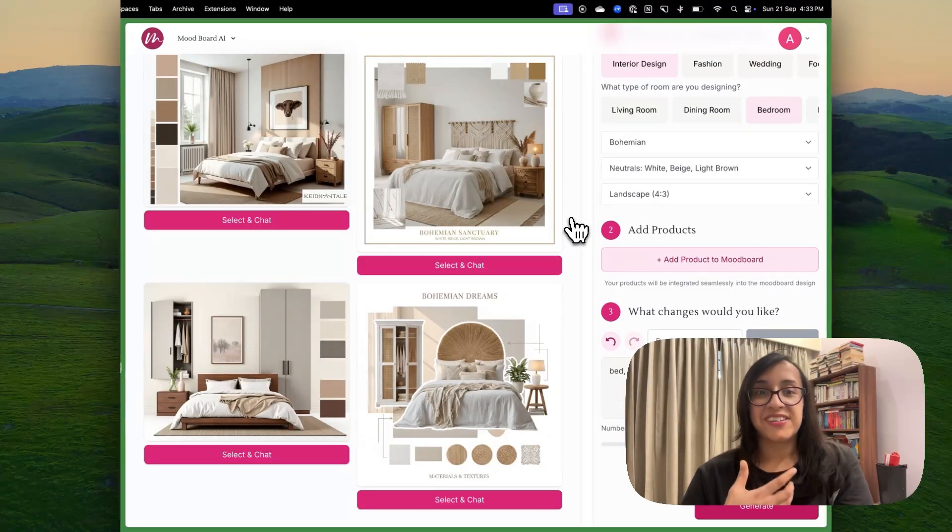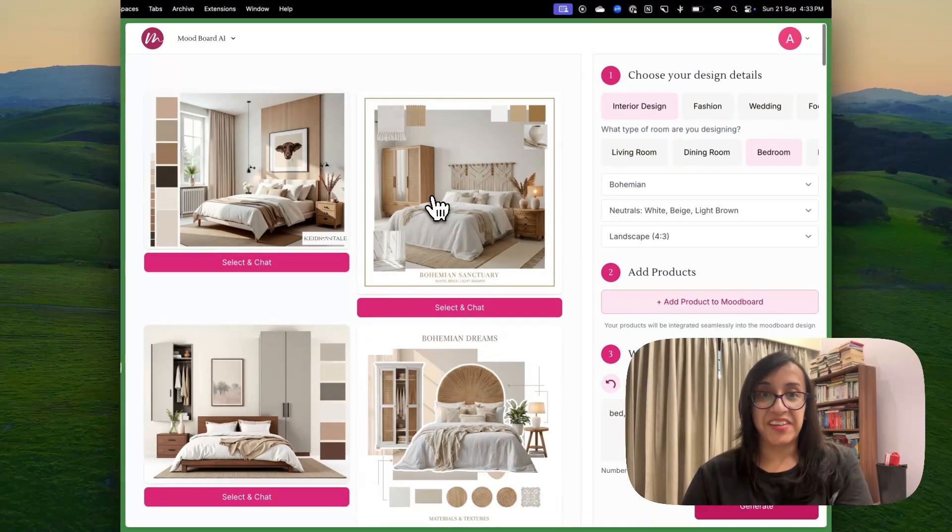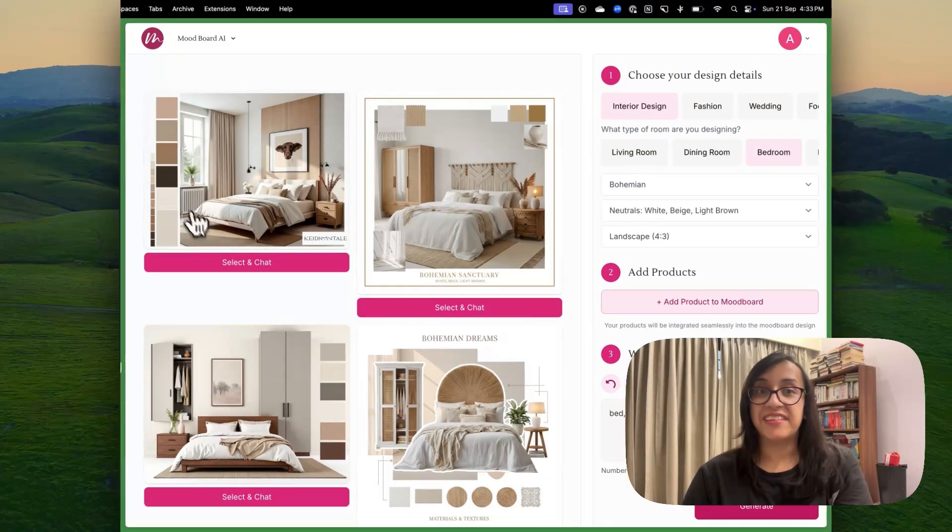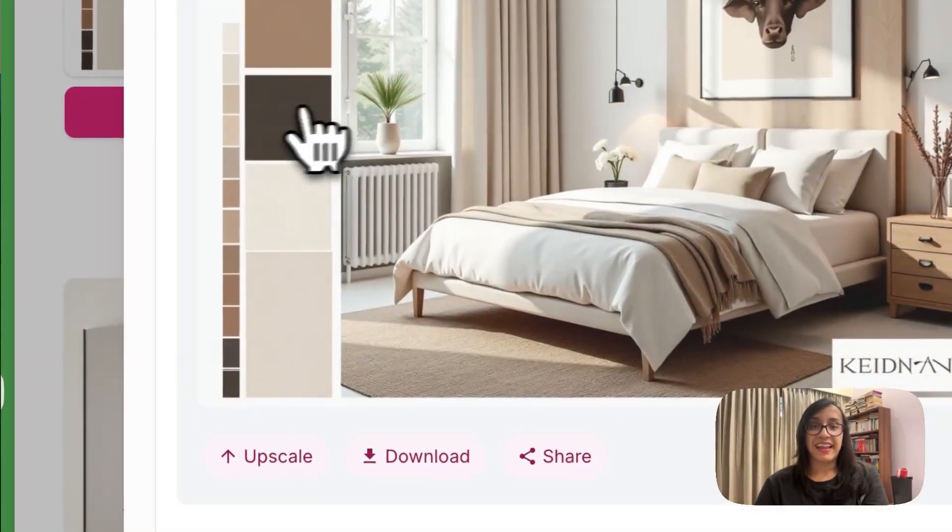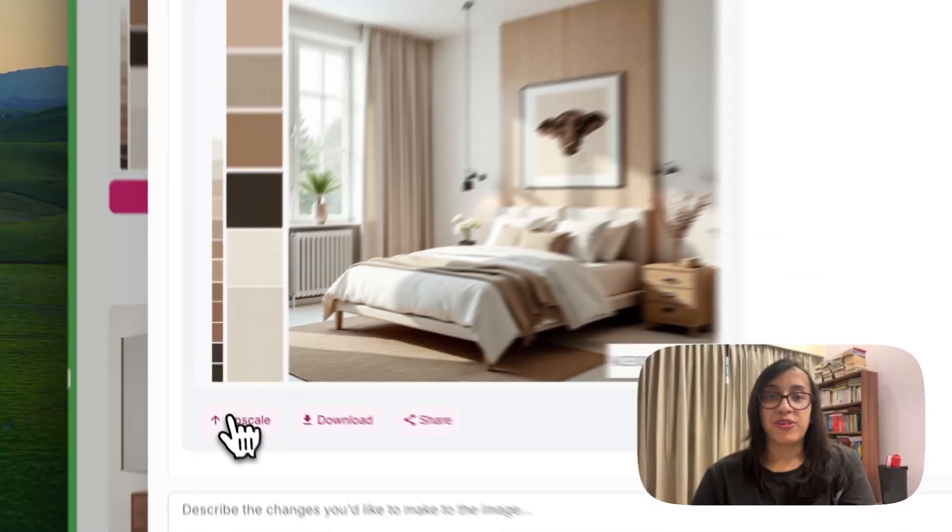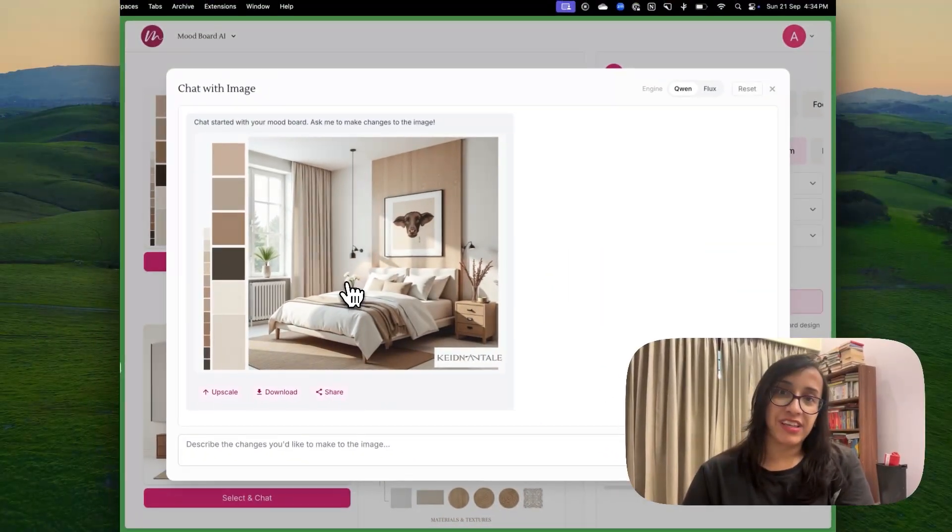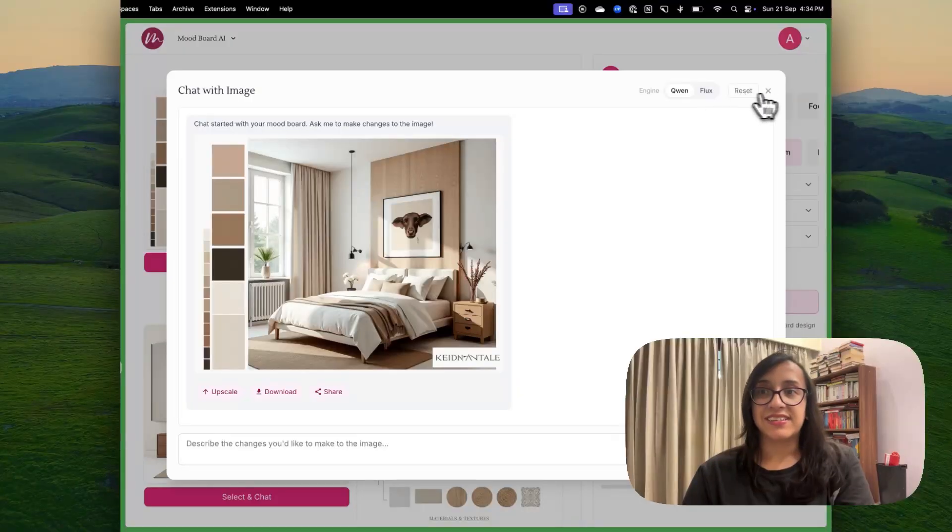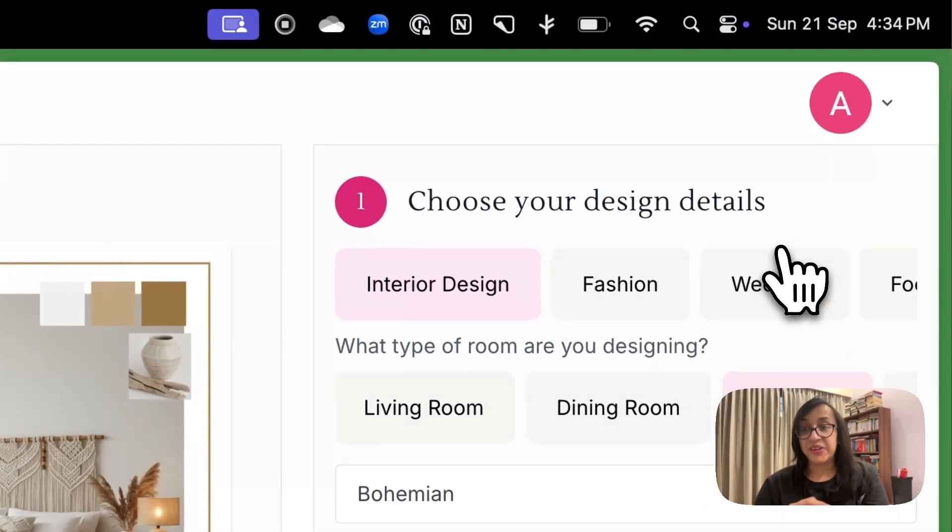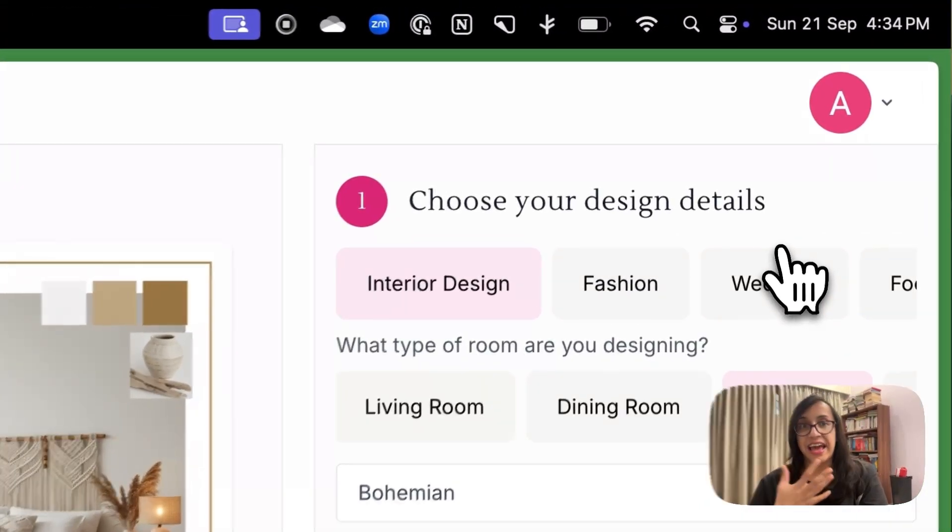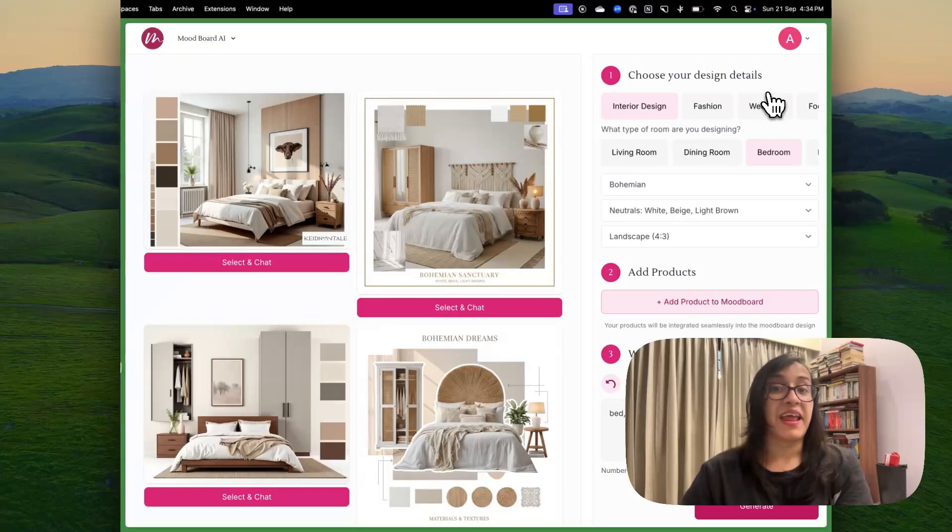I got some cool bohemian inspirations for designing my bedroom. I can select and chat and I can also generate variations of this image. This is a really cool feature that my room designer AI has and I'm a huge fan of this.